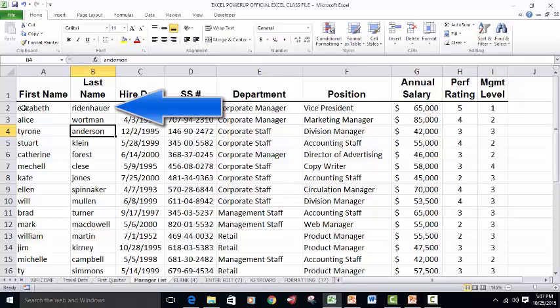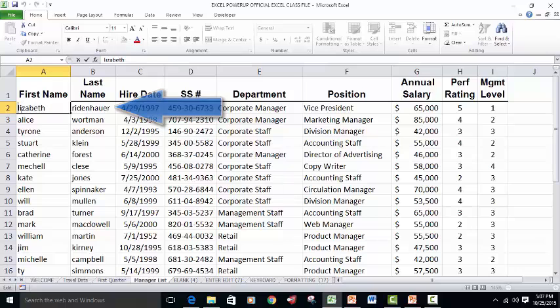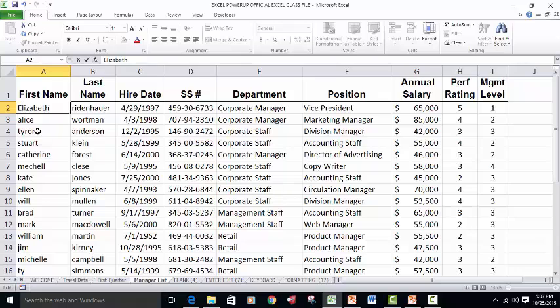What a lot of people think you might have to do is just go ahead and click into these names one by one and fix the first letter. For a small database, that might not be a big deal, but if you've got a large database, that would be a real big pain.